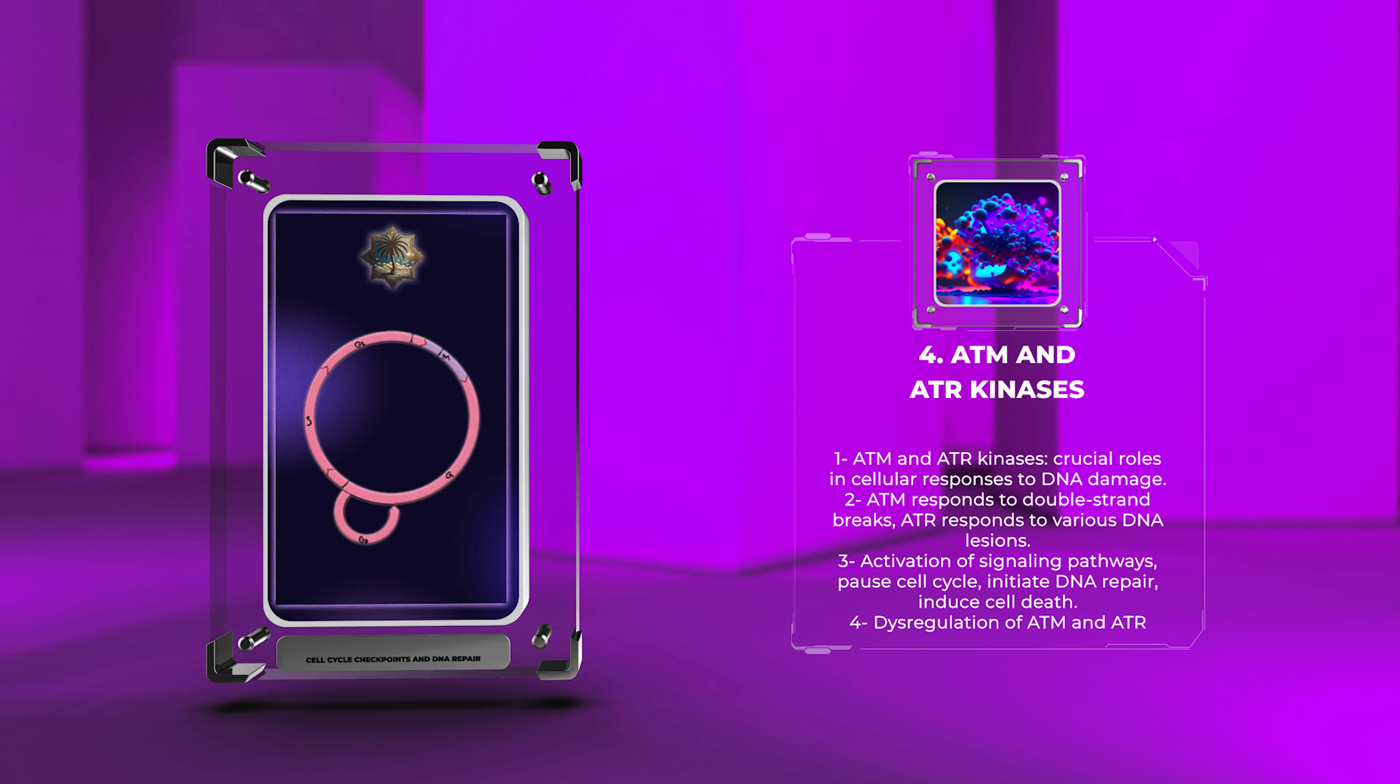In contrast, surveillance mechanisms monitor the fidelity of DNA repair processes, ensuring that cells with compromised repair mechanisms are eliminated or senesce, preventing the propagation of damaged genetic material.